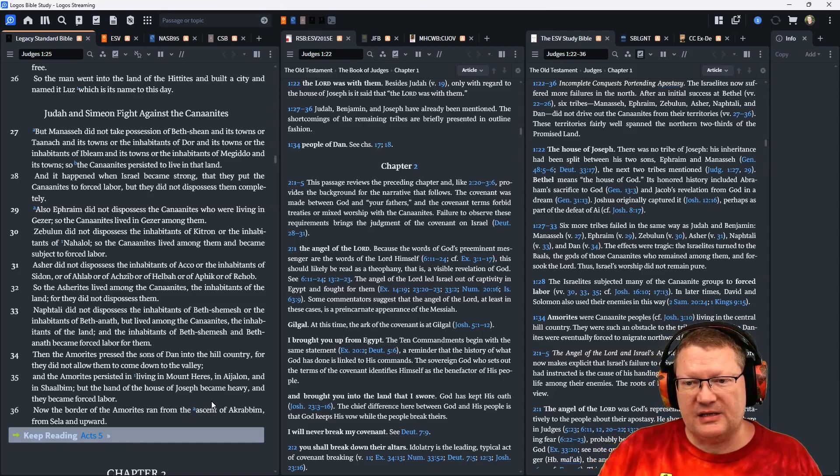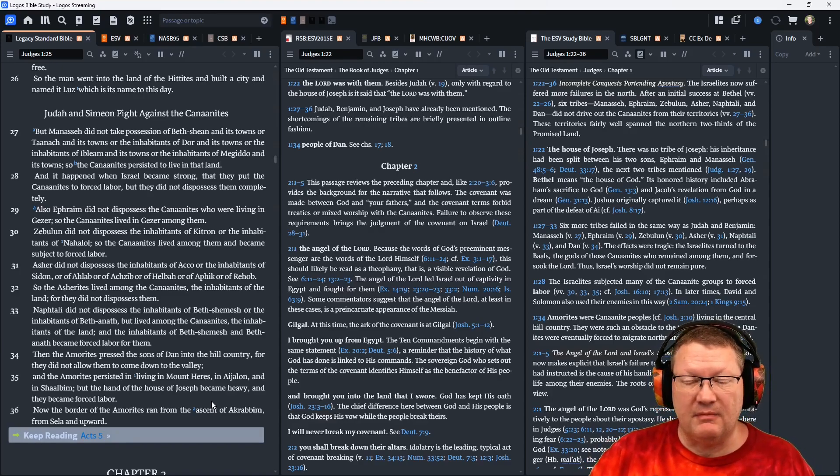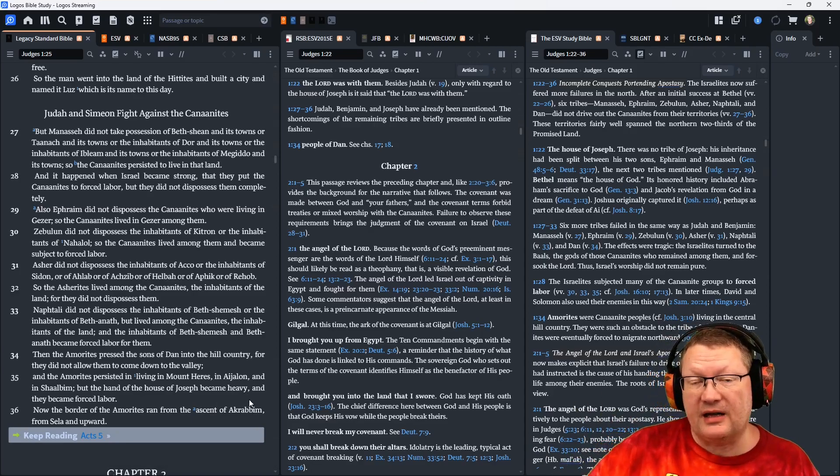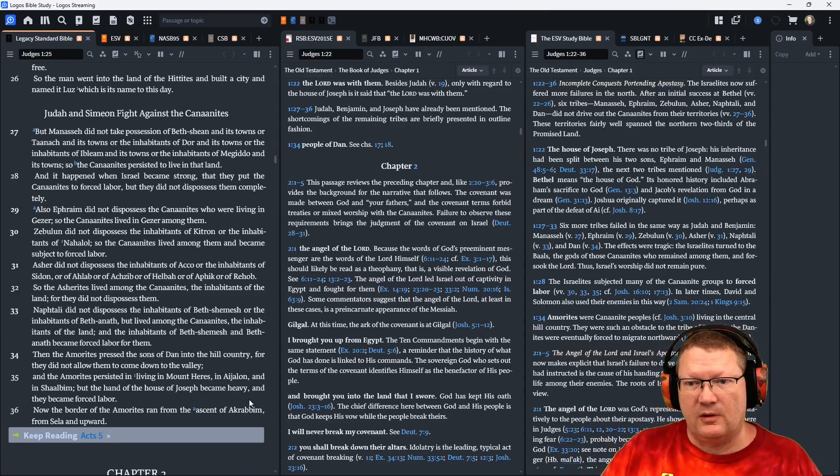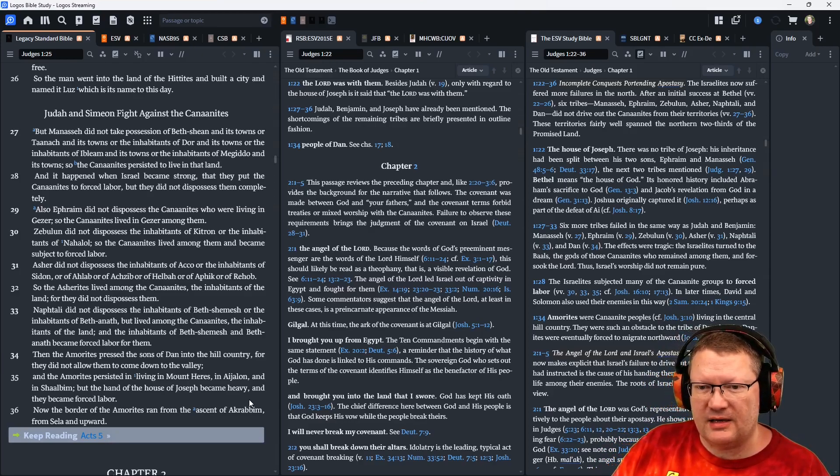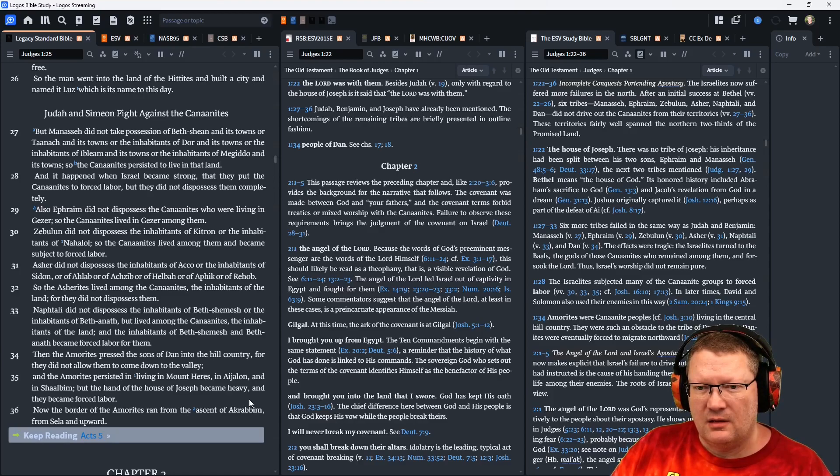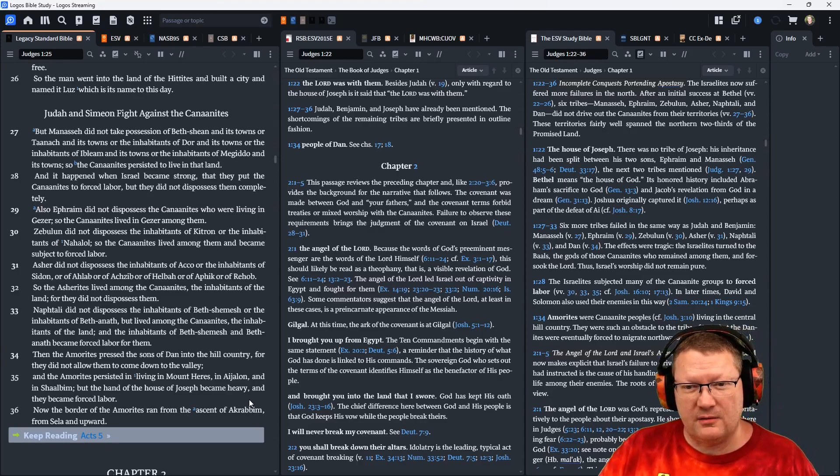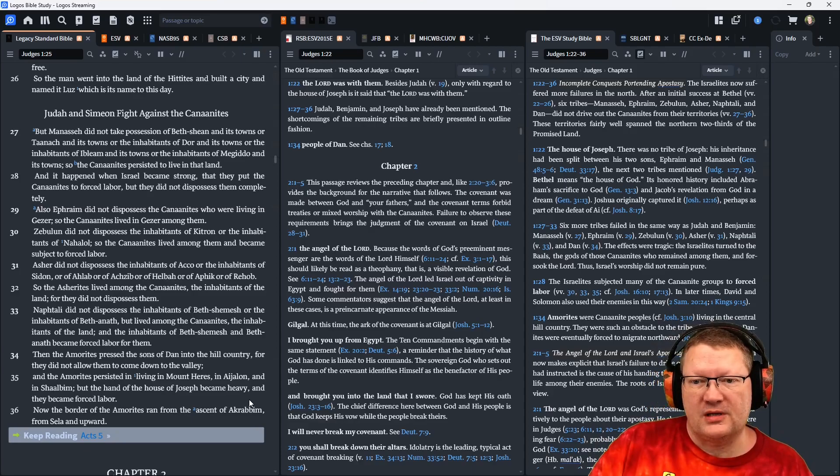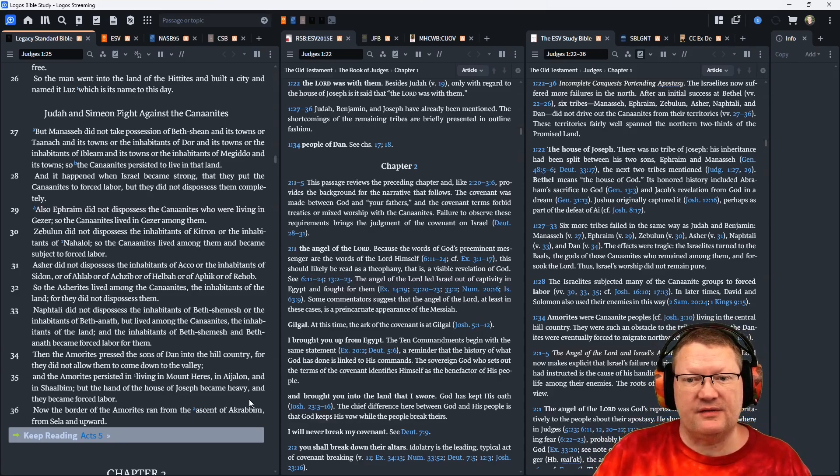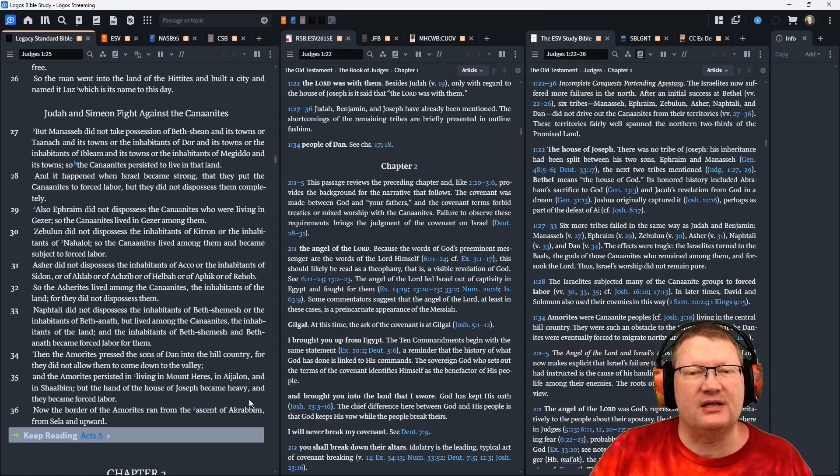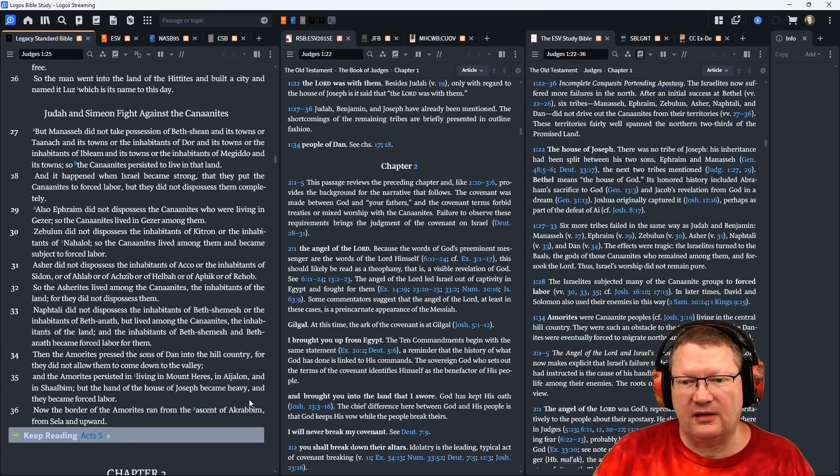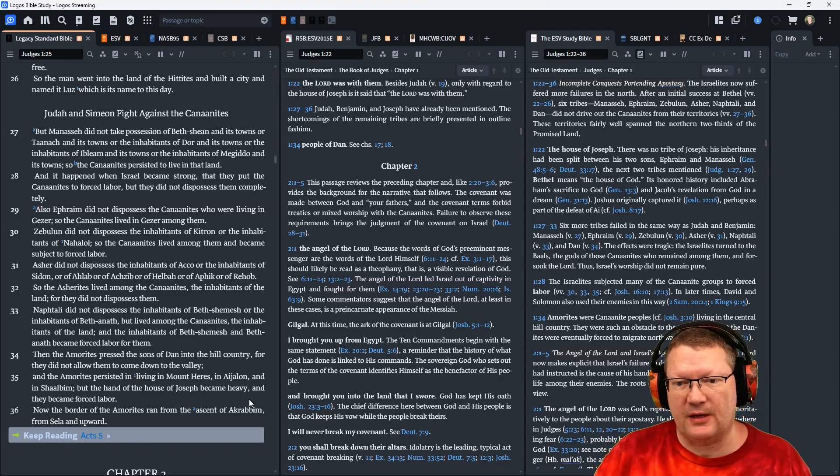Naphtali did not dispossess the inhabitants of Beth Shemesh, or the inhabitants of Beth Anath, but lived among the Canaanites. See how the wording's different here? They're living among the Canaanites. The Canaanites are not living among their land. This is both the same for them, and also for the Asherites, and the Zebulunites, and also Naphtali, and the Danites as well. Naphtali did not dispossess the inhabitants of Beth Shemesh, or the inhabitants of Beth Anath, but lived among the Canaanites, the inhabitants of the land. And the inhabitants of Beth Shemesh and Beth Anath became forced labor for them.